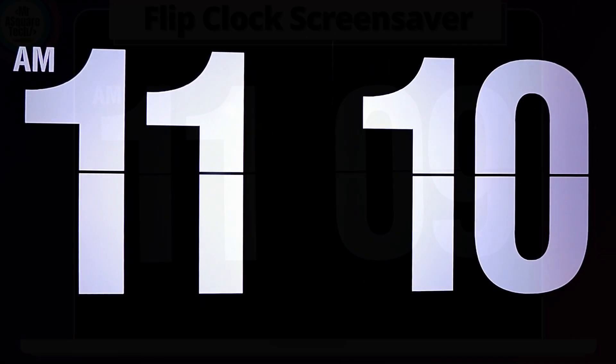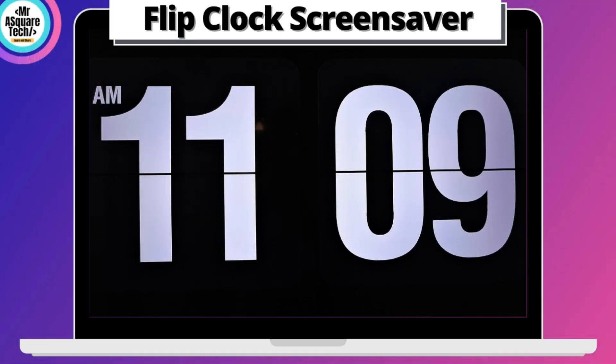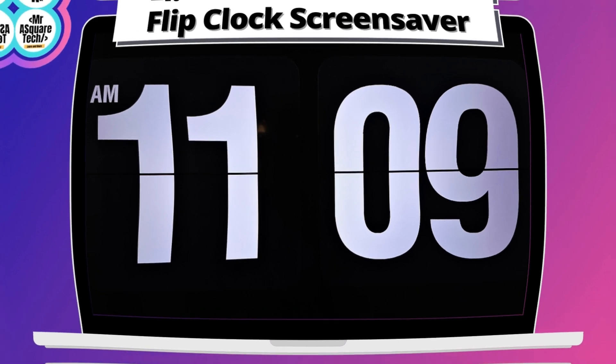This is how it looks. That's it guys, what are you waiting for? Add this screensaver to your desktop and give it classic flip clock look. Thank you for watching. Please like share comment on the video if you like it and subscribe to my channel for more videos like this.